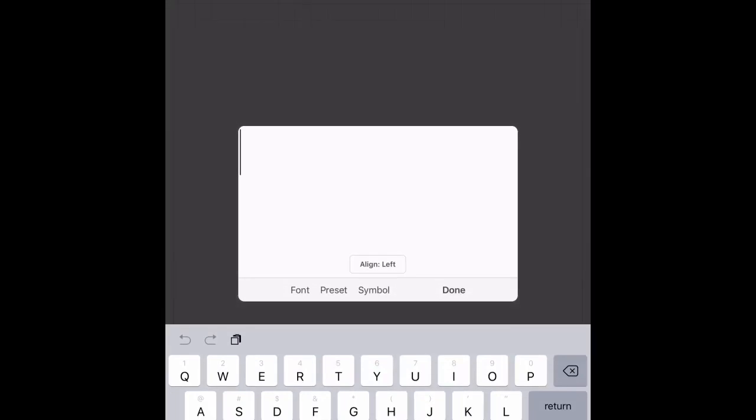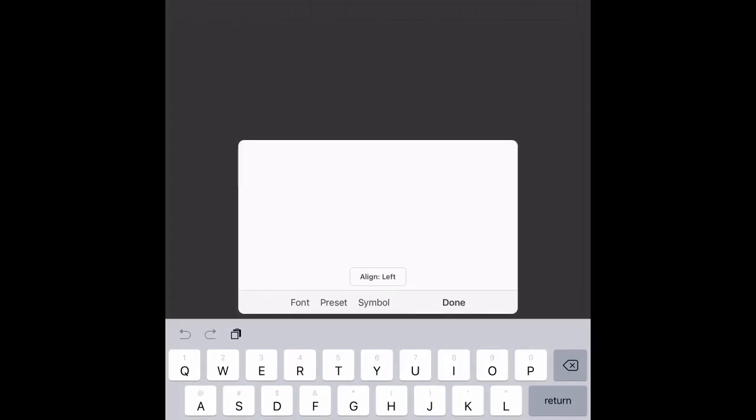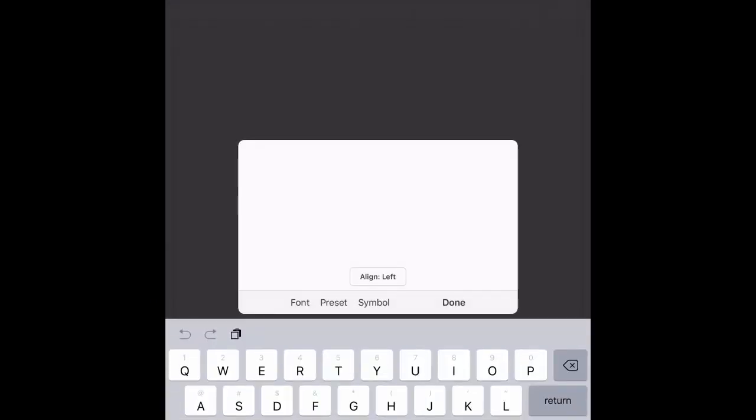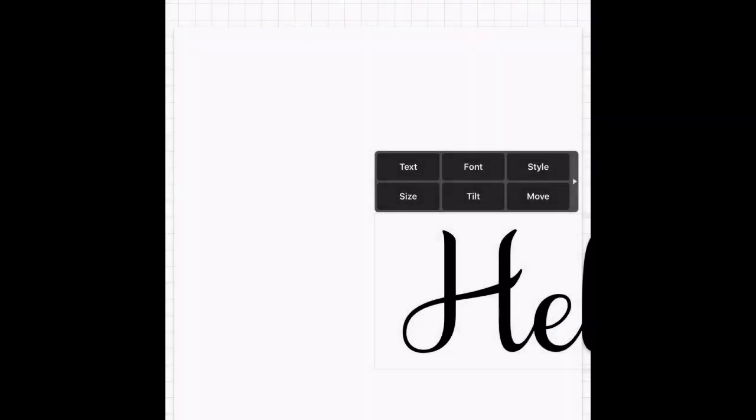I already have it opened. I'm going to tap on this box here and add text. I already have my font selected - it's Samantha Upright - but if you want to select your font beforehand you can, or you can change it after. Just select font and scroll through. I'm just going to say 'hello' and select done.